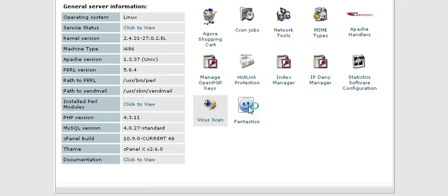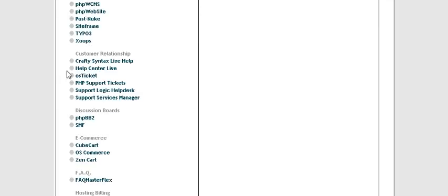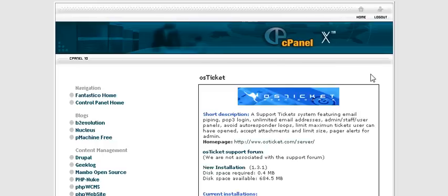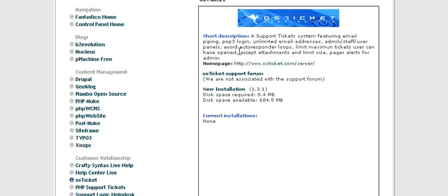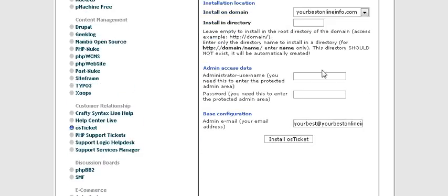Now scroll down to where it says Customer Relationship, then click on OSTicket. A little install window will pop up — click on New Installation and then fill in this form.